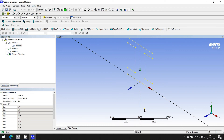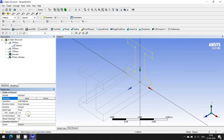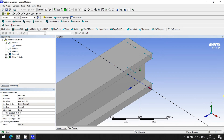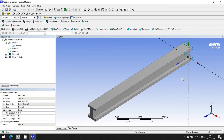I'm going for extrusion of this particular sketch. I'm going for Extrude, and in place of 1 meter depth I'm going for 6 meters, then Generate. Now you can see we have a body with the I-section, 600 mm in height and 6 meters in depth.